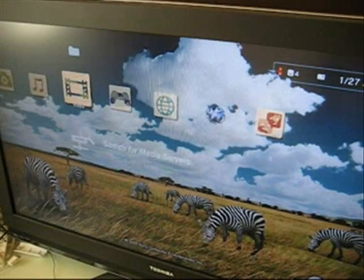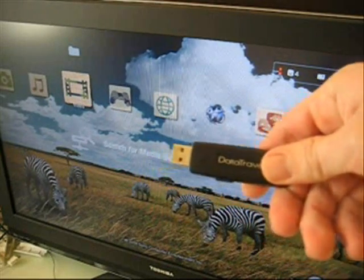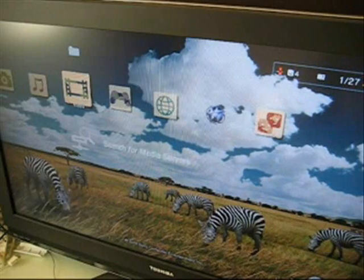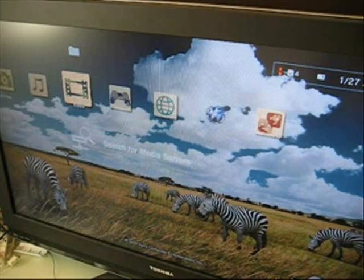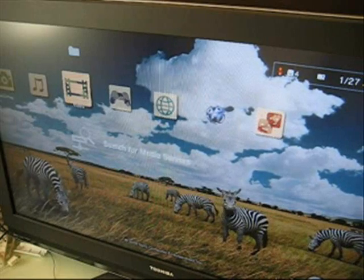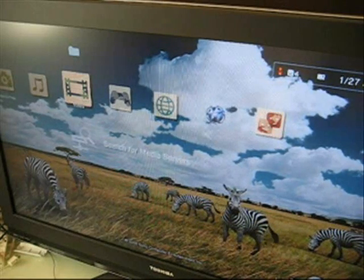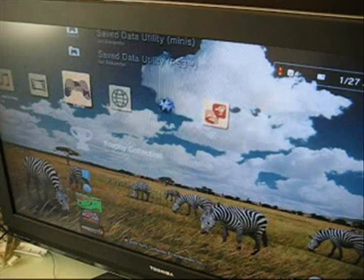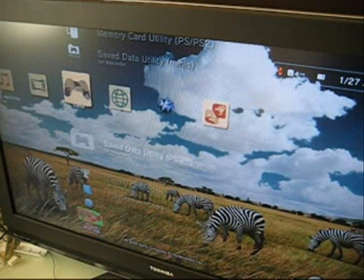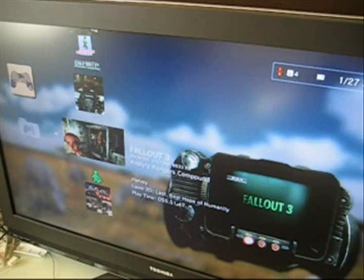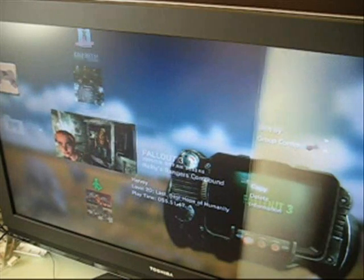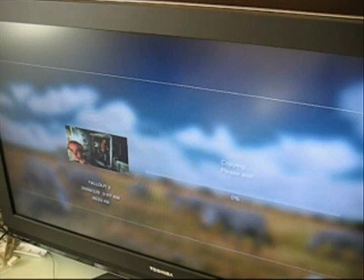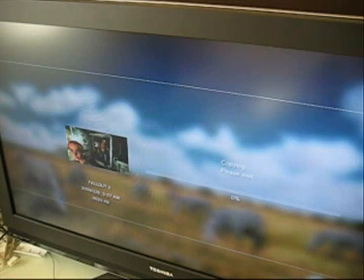Next let's take our USB and plug it into the PS3 and make sure that our save games are backed up. So to do that, let's go over to save data utility. Here's Fallout 3, it's a level 20 character I have. Let me hit copy and go to the USB device and it will copy it over.